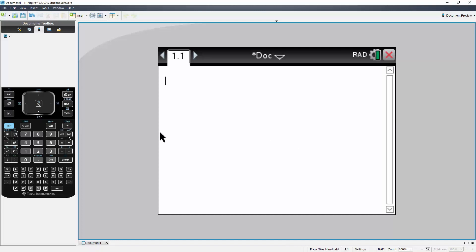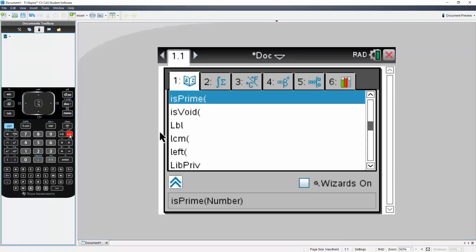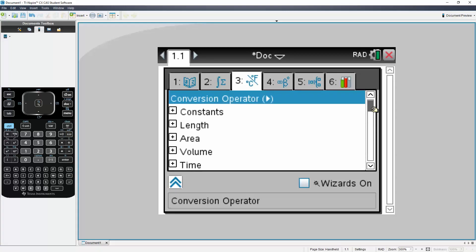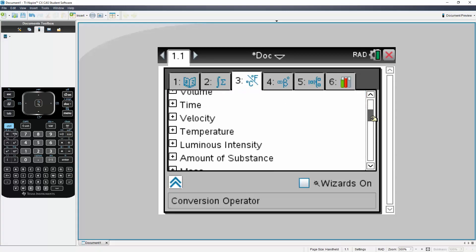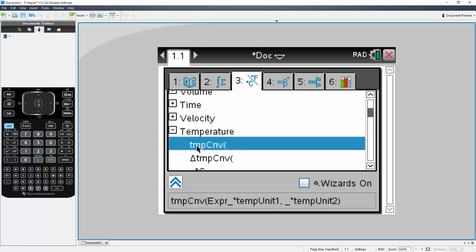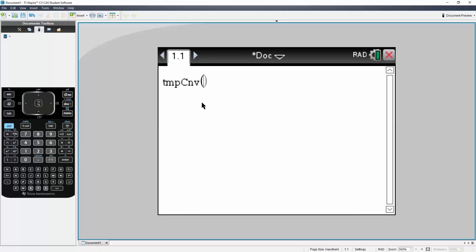I will hit this book icon right here, then go here — it has a Fahrenheit and Celsius symbol. Then I'm going to go down to temperature. We first want to convert temperature, so I'll hit this icon right here. And we had 100 degrees Celsius.